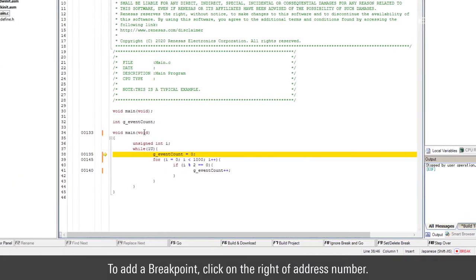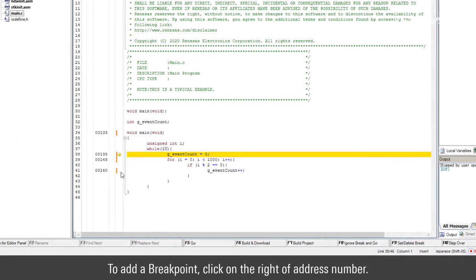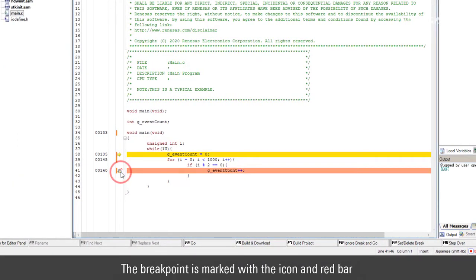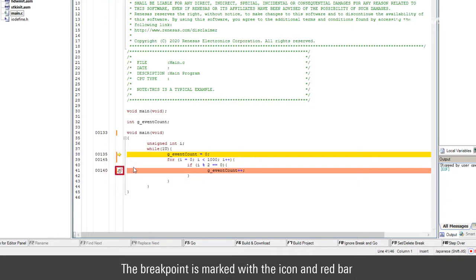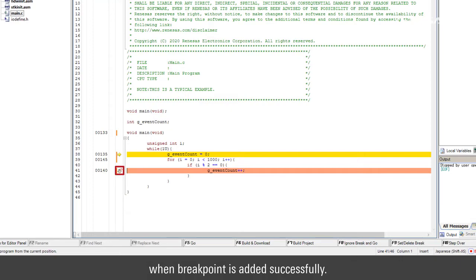To add a breakpoint, click on the right of address number. The breakpoint is marked with the icon and red bar when breakpoint is added successfully.